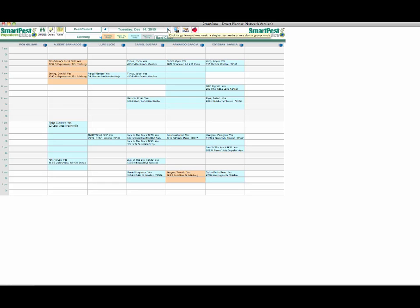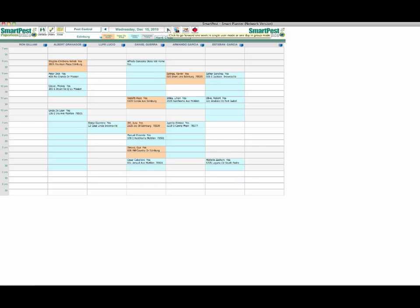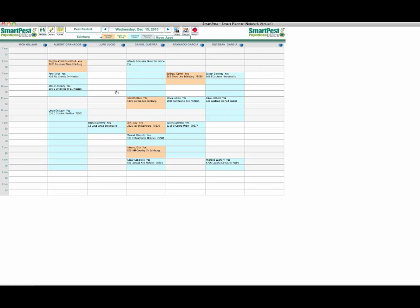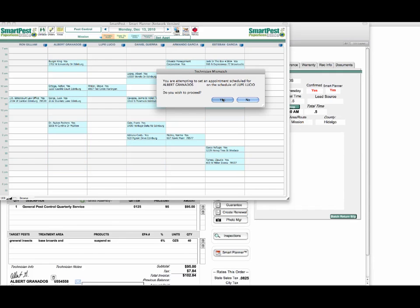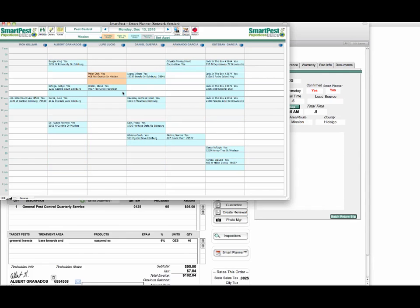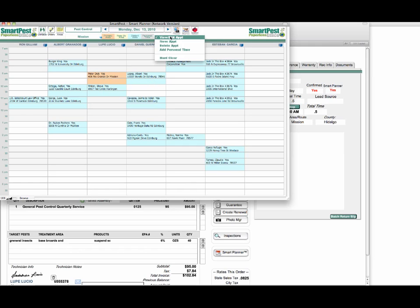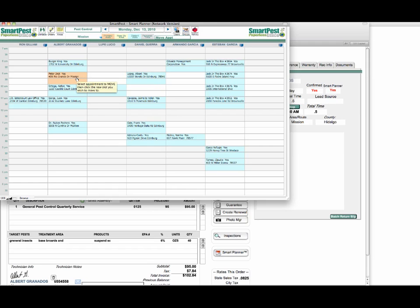If you want to transfer an appointment from one of your technicians to another, you can see that Lupe is available and maybe Albert can't handle it. You could come in here and use the move function. I can move, let's say, Peter Dick to Lupe. And if I want to change that back, go back to move appointment, click on the appointment and you'll see that it's moved back.